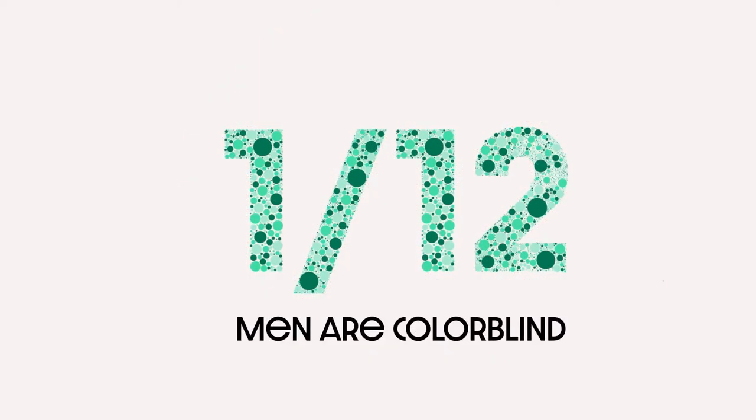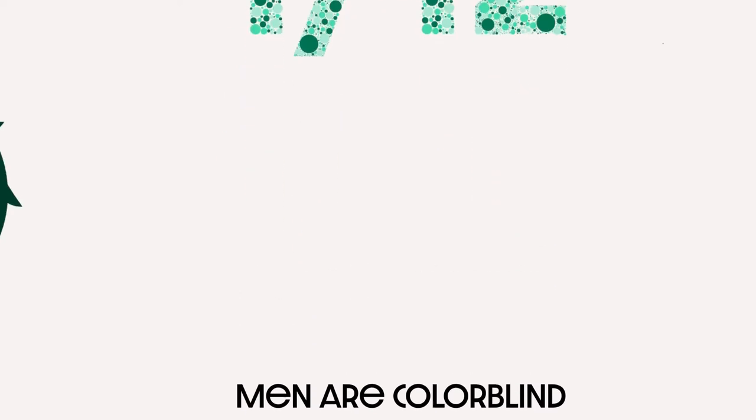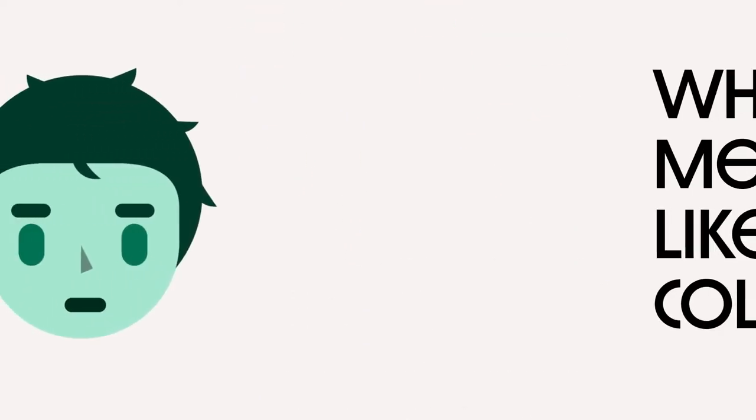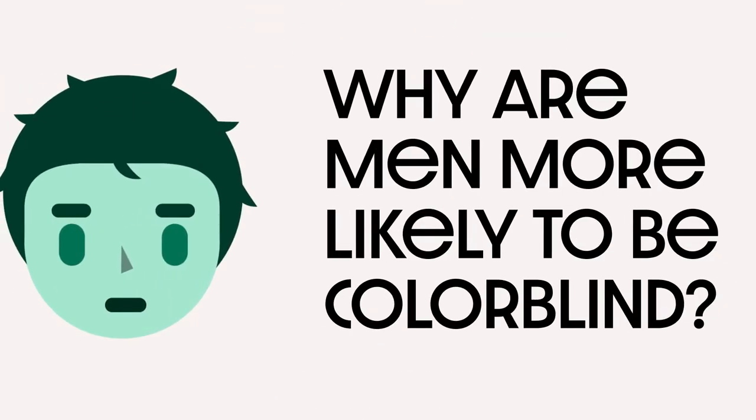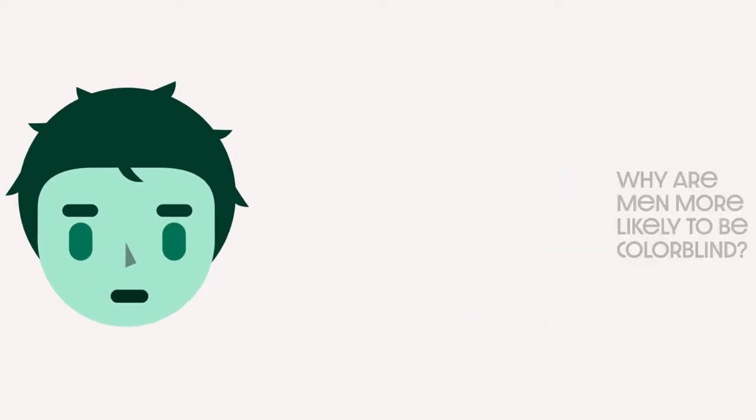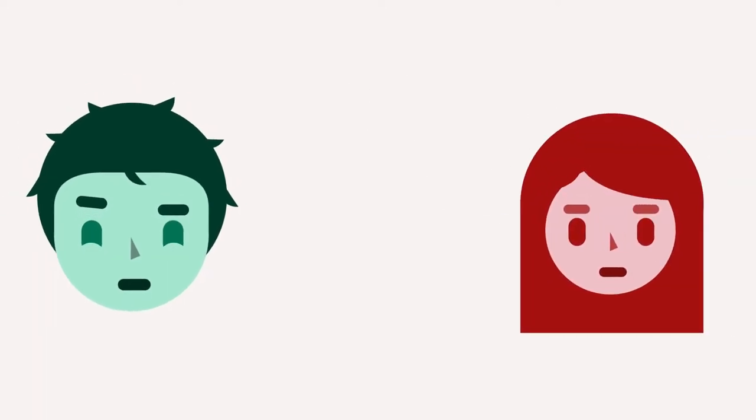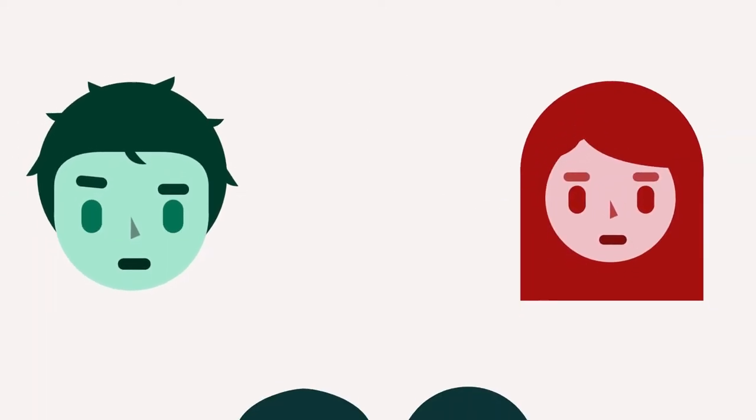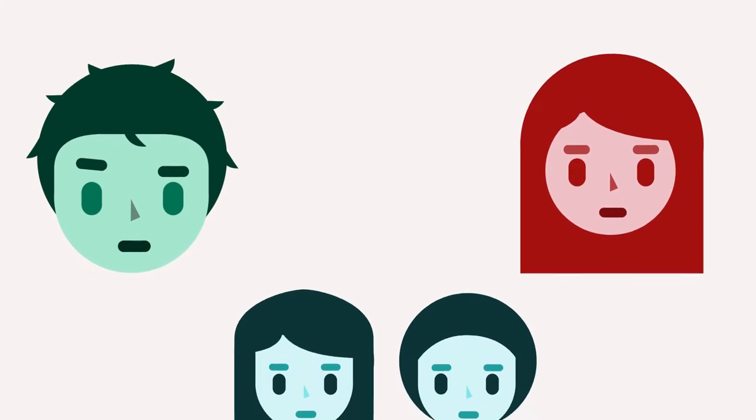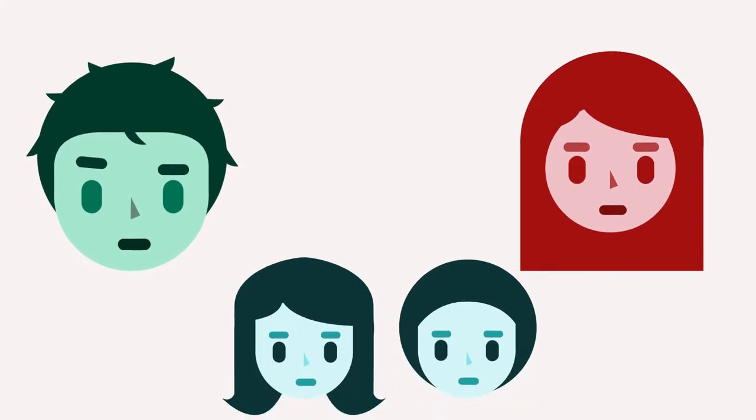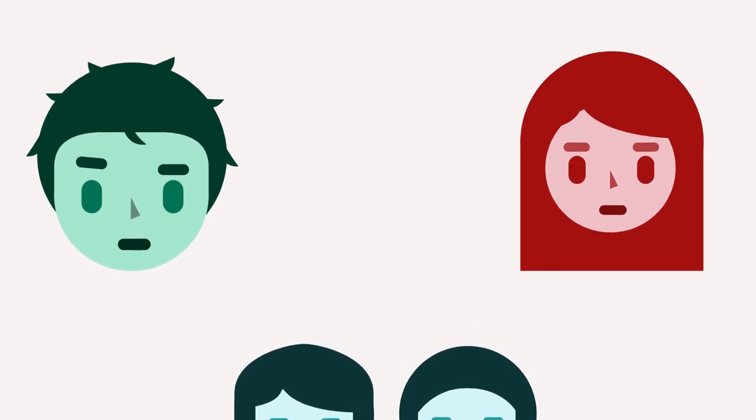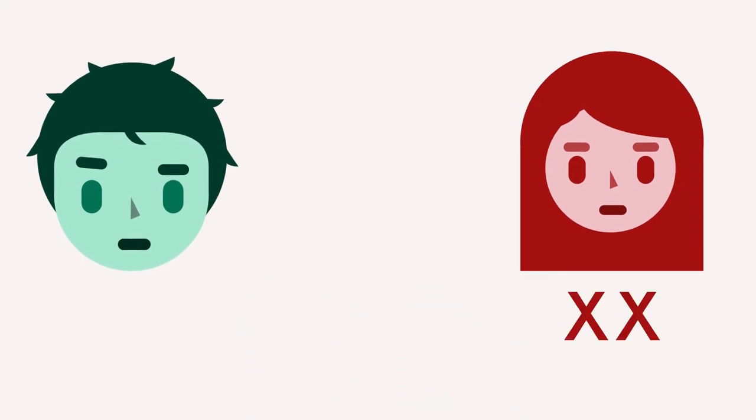So now you may be asking why is it that men are more likely to be colorblind? It all starts with our sex chromosomes. Your sex chromosomes are passed on by your parents to you. Typically females have two X chromosomes while males typically have one X and one Y.